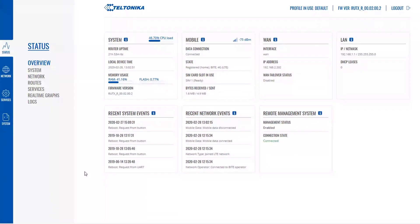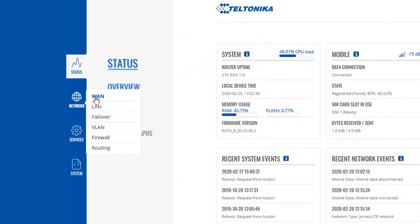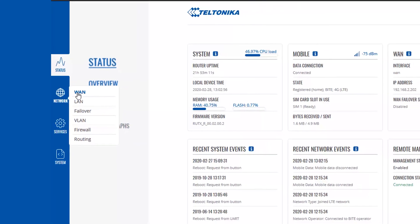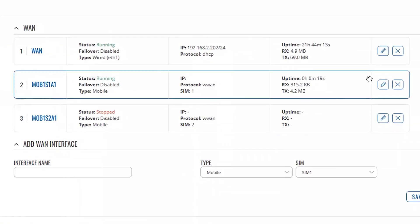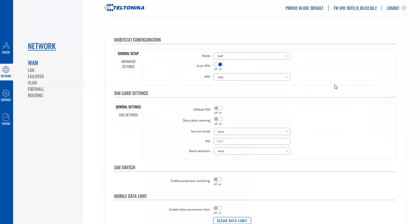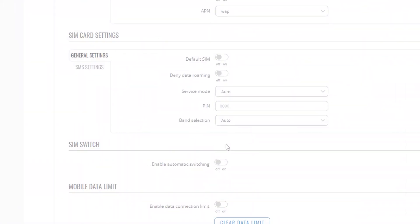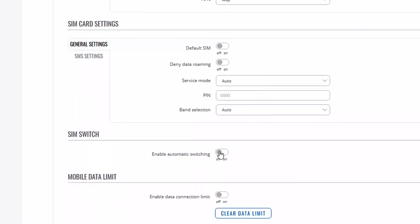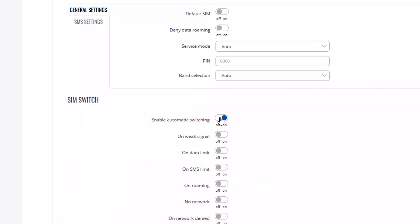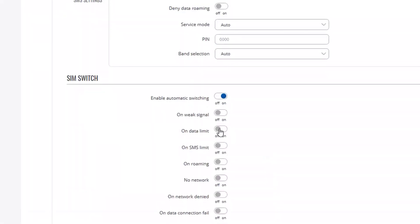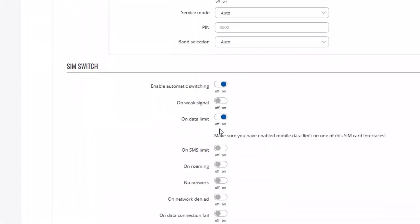Some of our clients even utilize dual SIM functionality to balance out SIM data plans. For example, if you use up your data on a primary SIM card, you can set up the router so it detects the data limit and switches to the secondary SIM card.